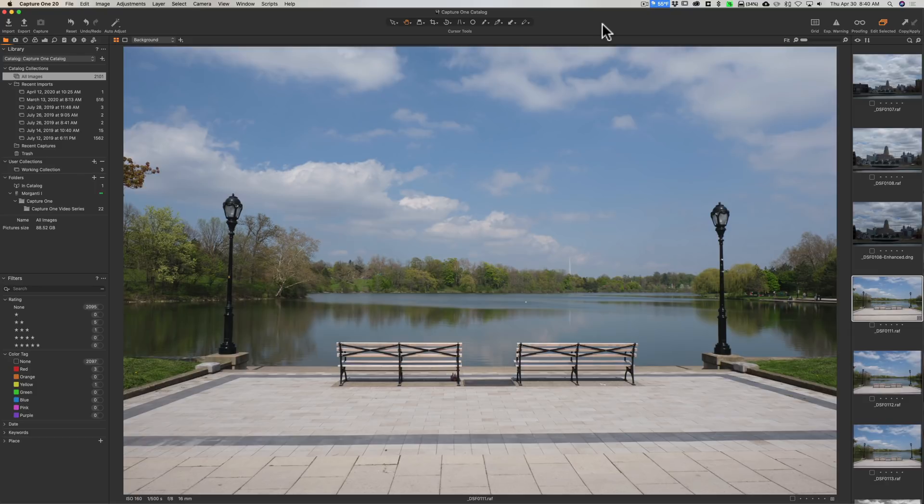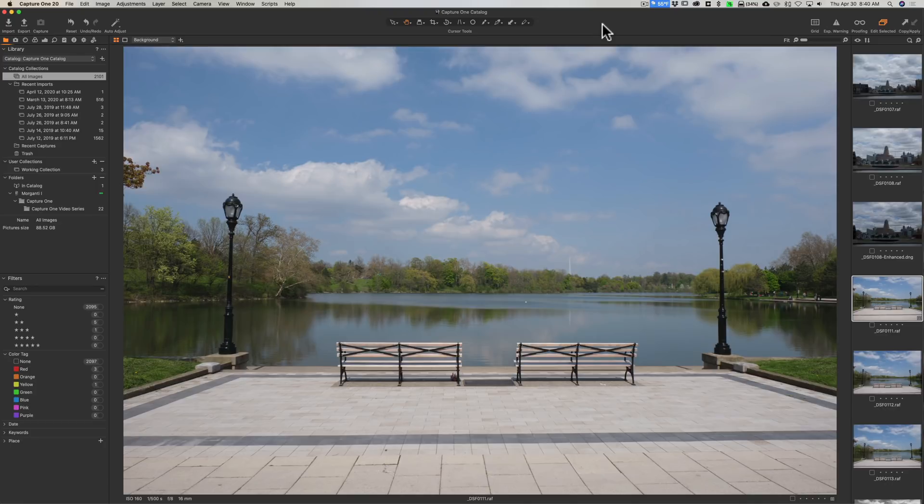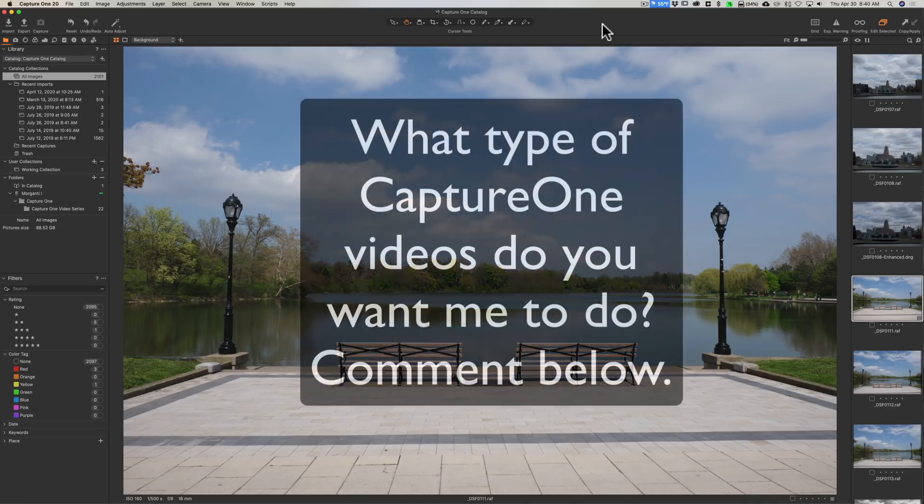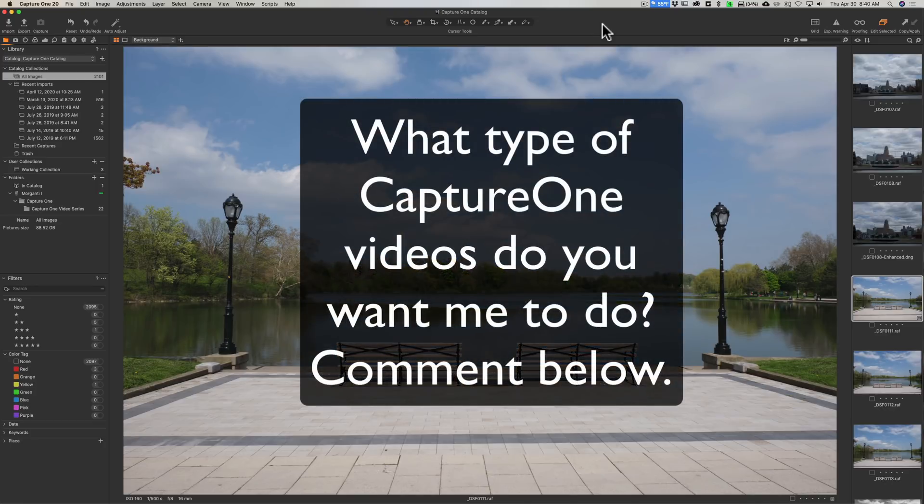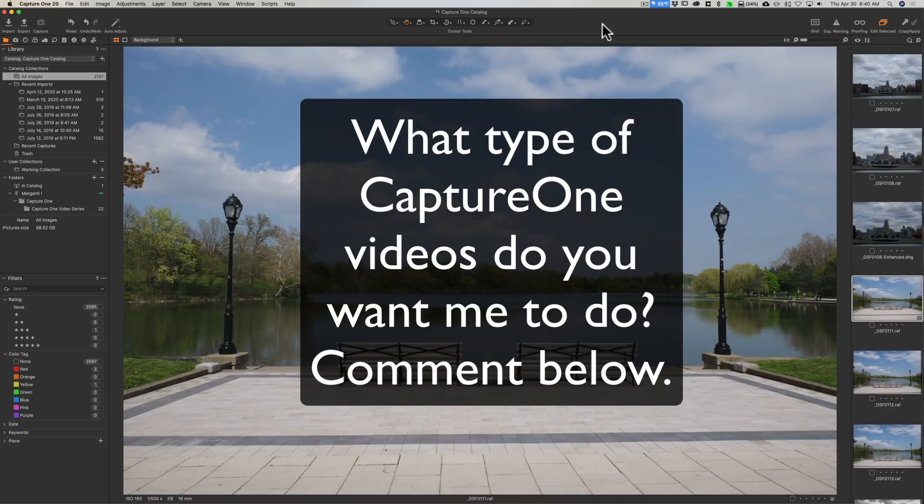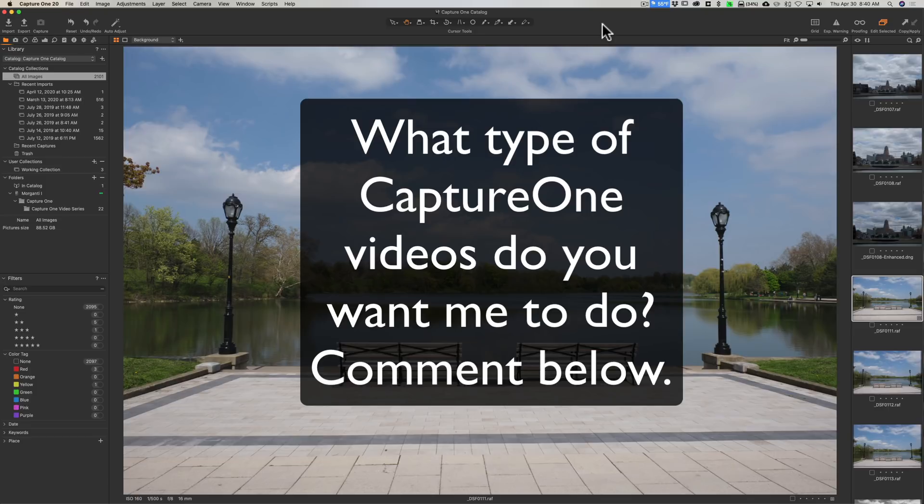Recently, Phase One, the creator of Capture One, came out with a new version - Capture One 20. Recently I've been getting an increasing number of emails from people asking me to do videos on it. So I am going to be doing some videos on Capture One Pro 20, and I'm going to start out today with just processing an image.